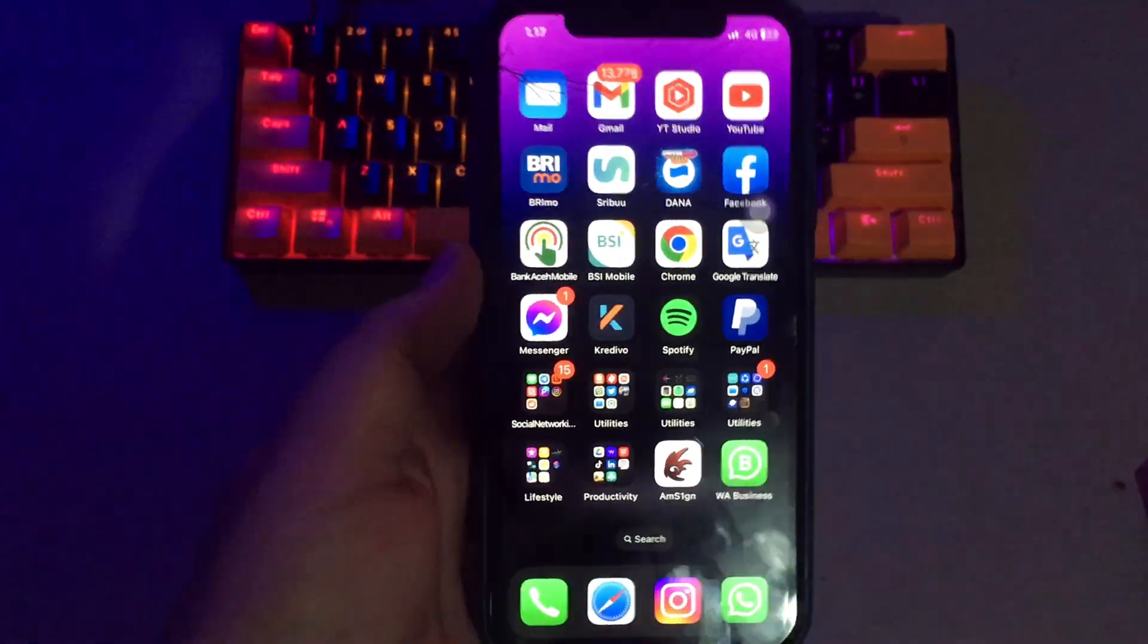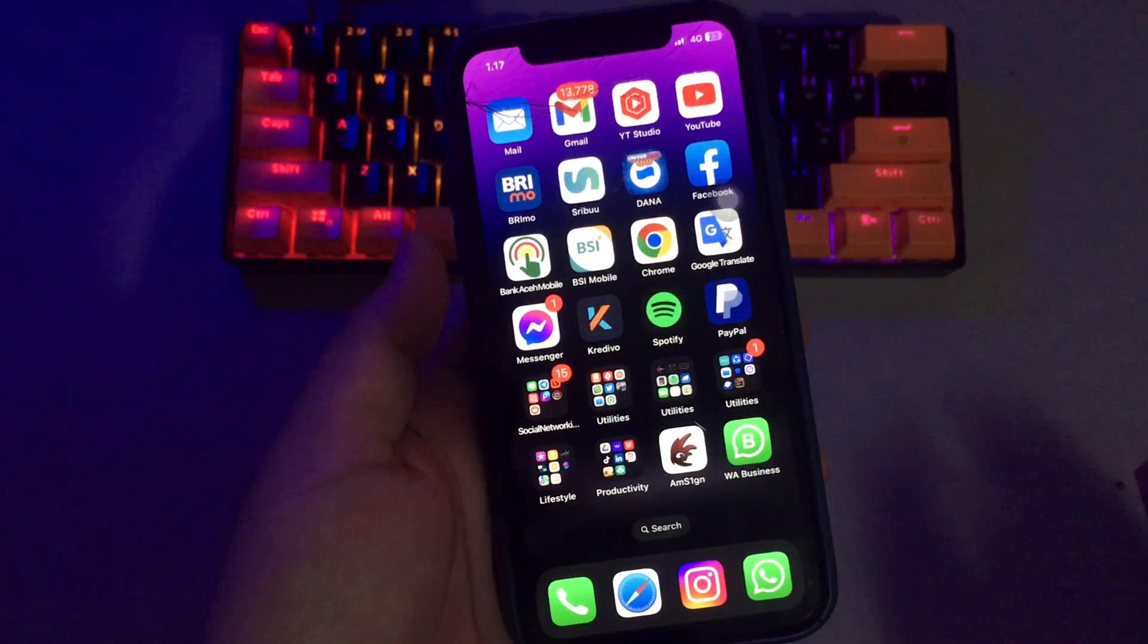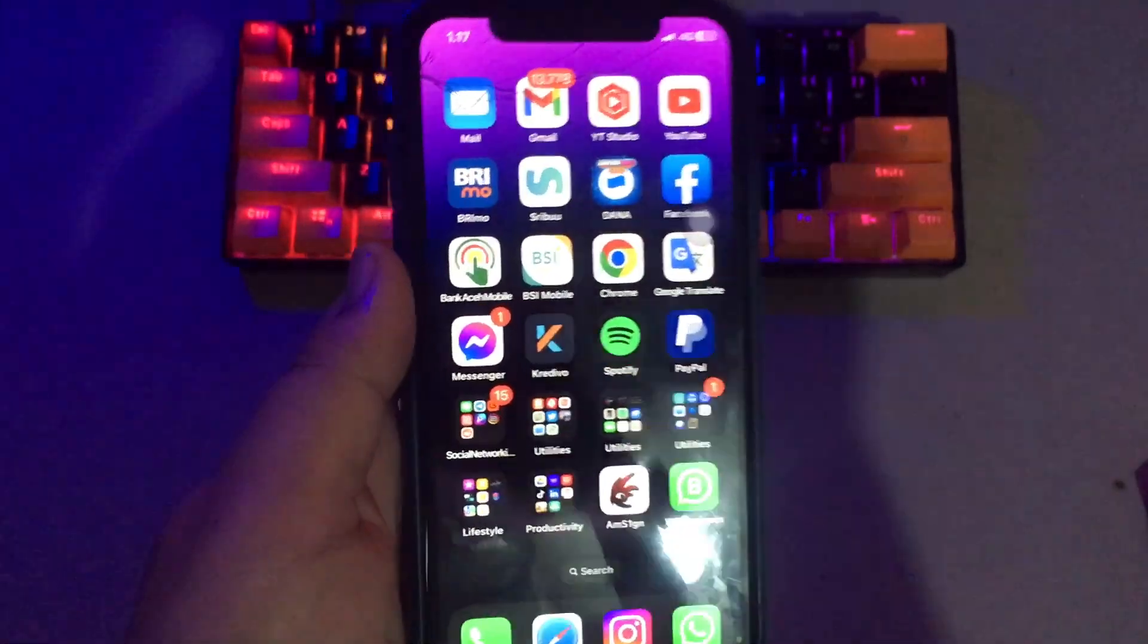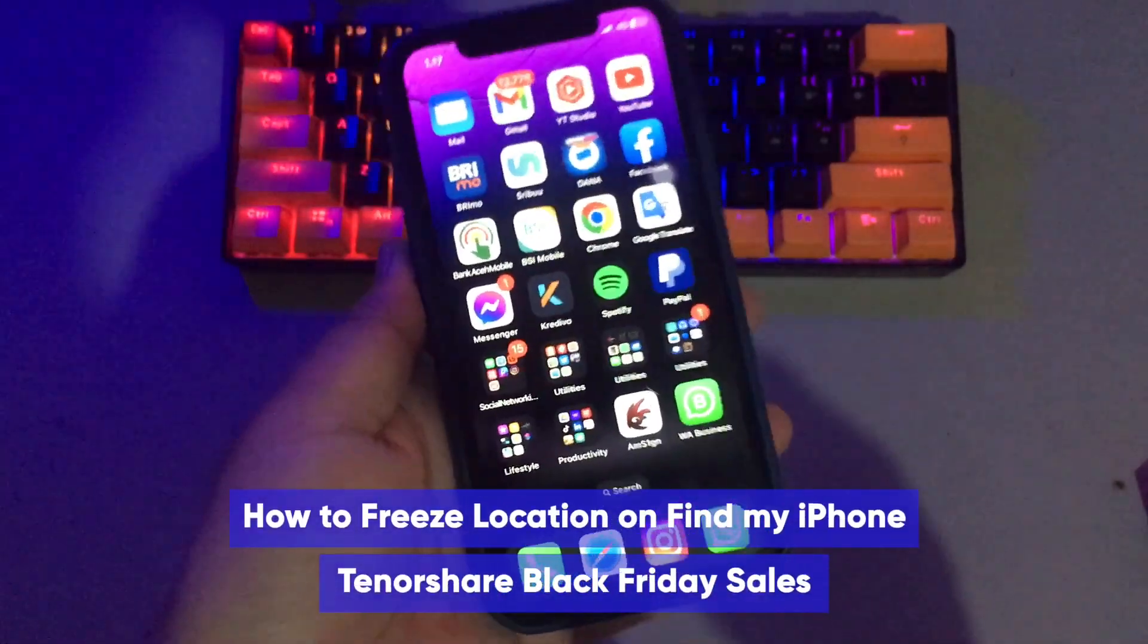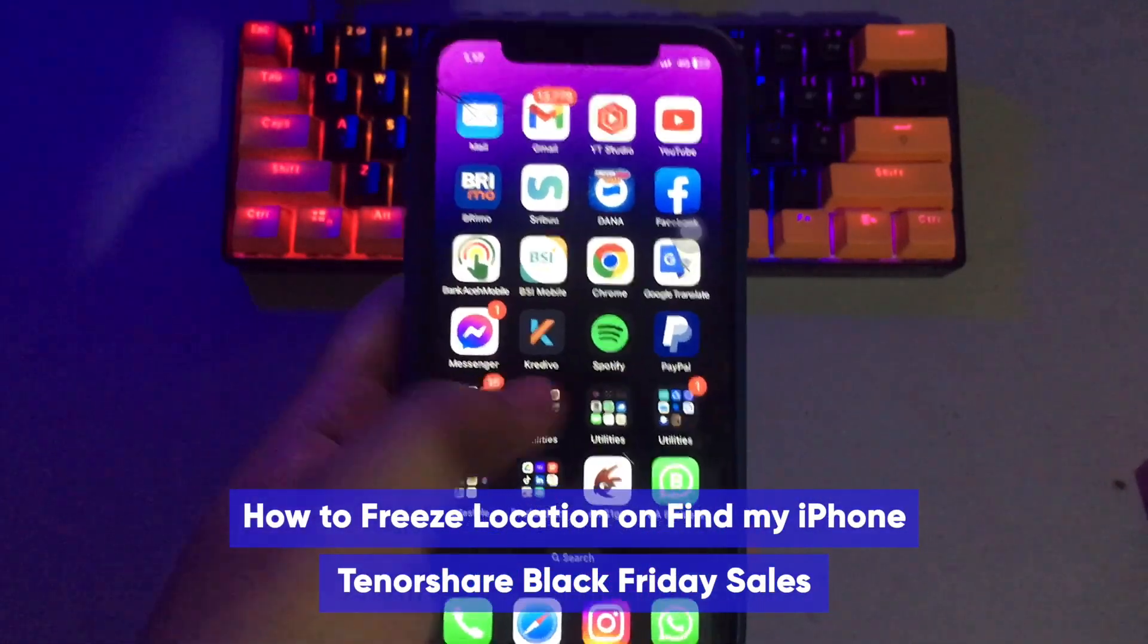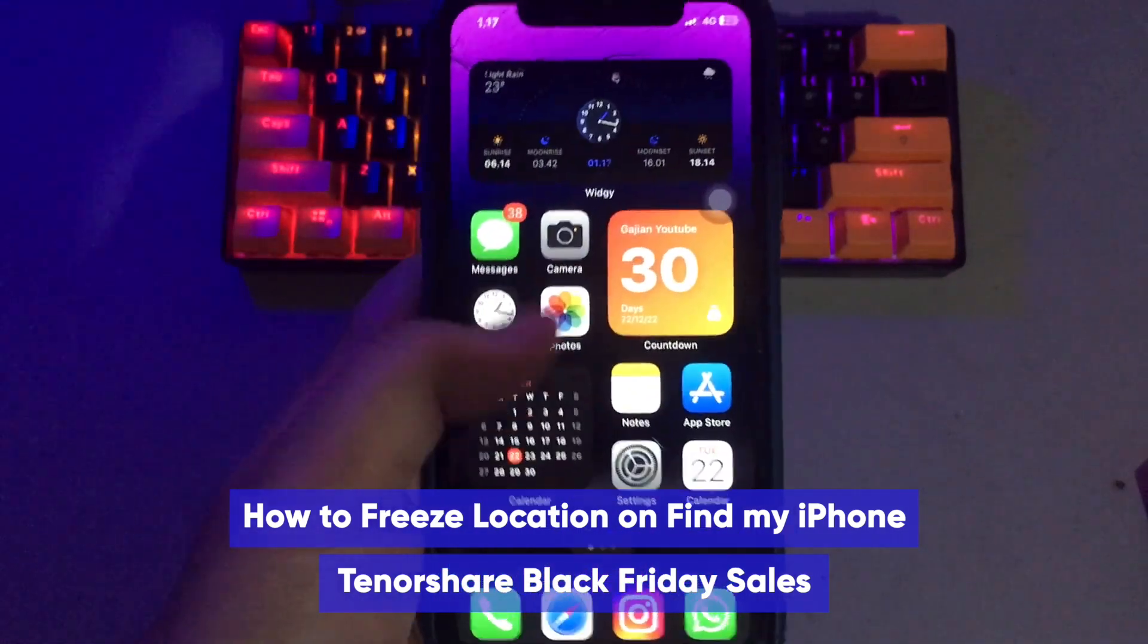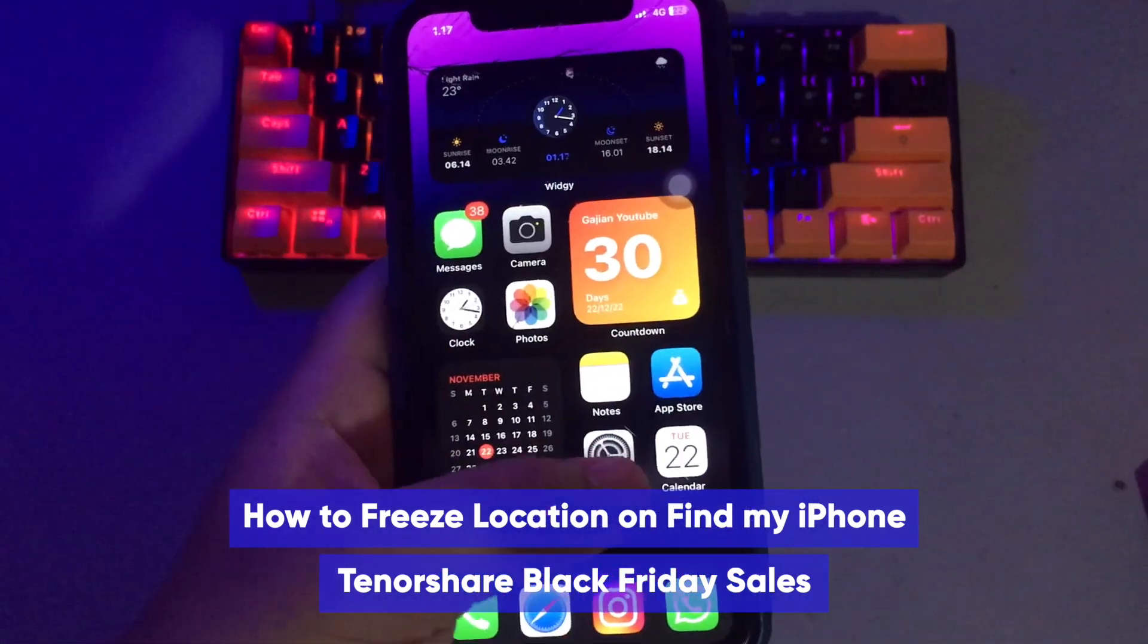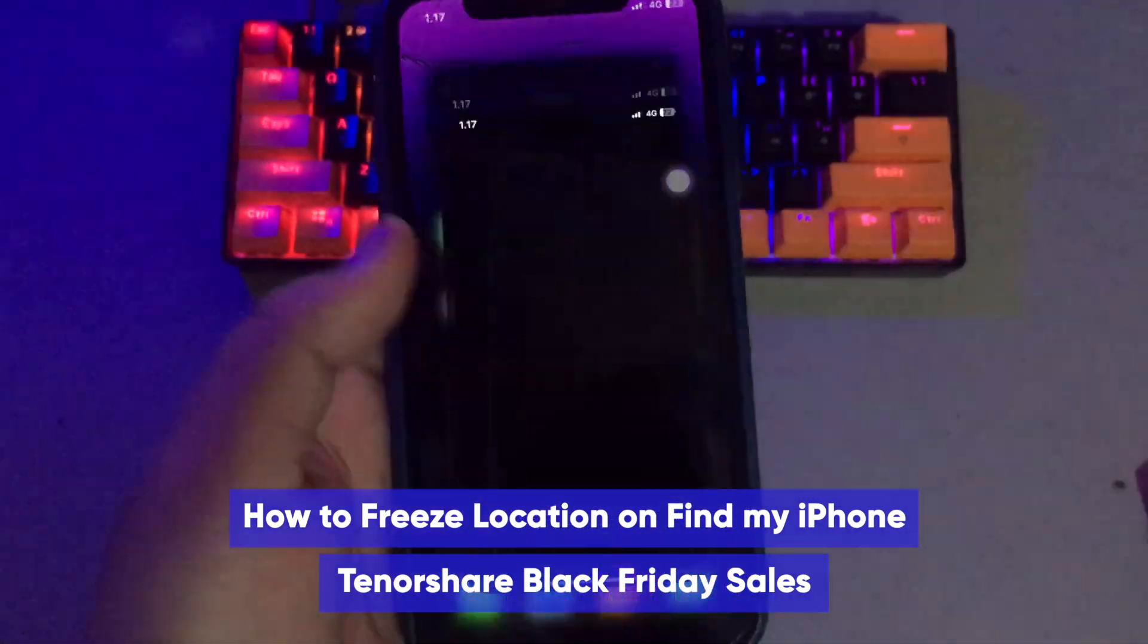Hi everyone, I hope you are having a great day today and welcome back to my another video. On this tutorial, I'm going to show you how to freeze location on Find My iPhone.